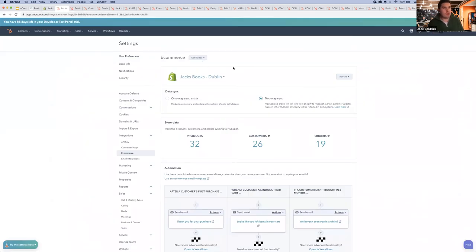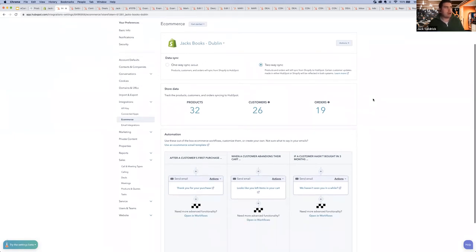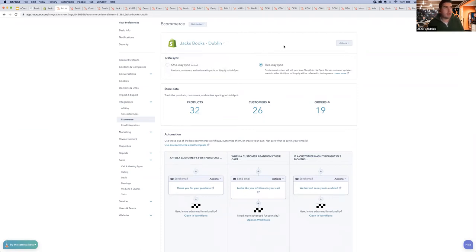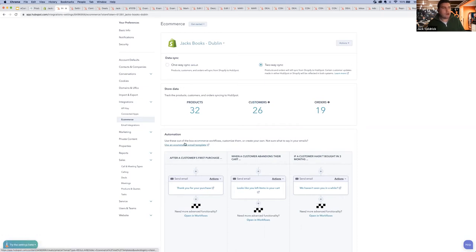We're now looking at the HubSpot tool, specifically within the e-commerce settings of the HubSpot portal. From within the e-commerce settings, a couple of things to point out: we support connecting multiple stores — in this case I only have one connected, but you could have several and filter between them. We can look at the data that's syncing from those stores: we've synced 32 products, 26 customers, and 19 orders. We also have the ability to build out automation, which I'll touch on in more detail later. This is really the central control system for the e-commerce integration.